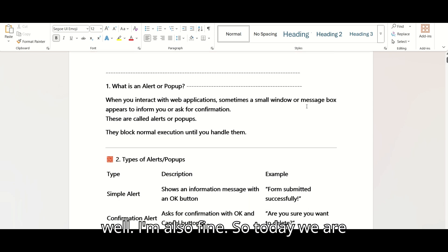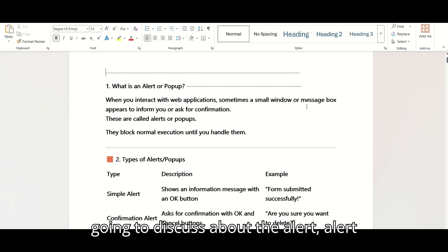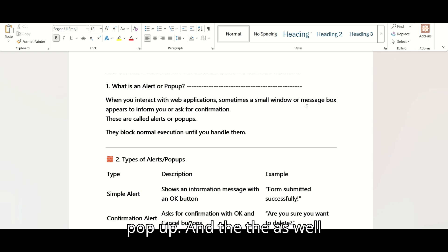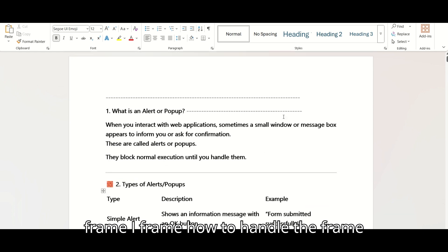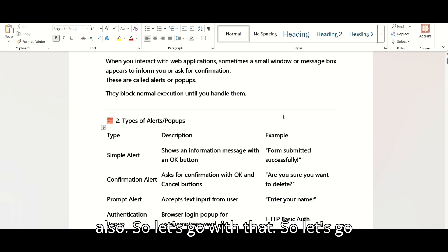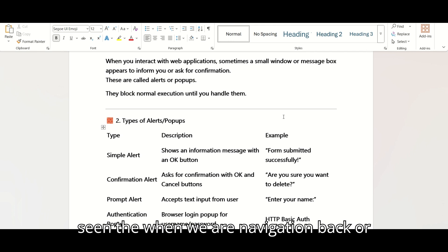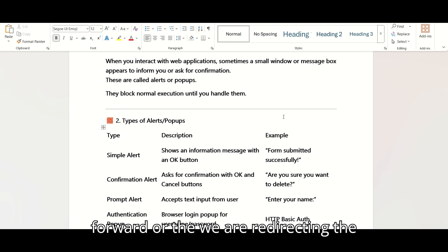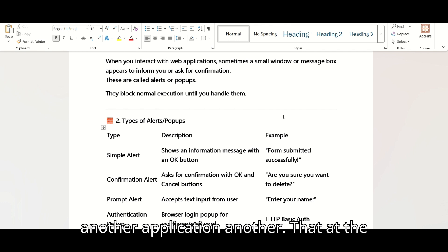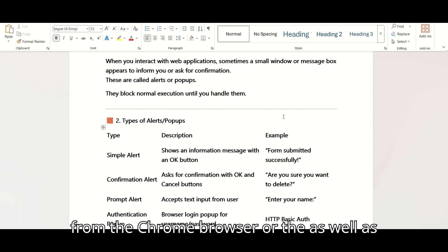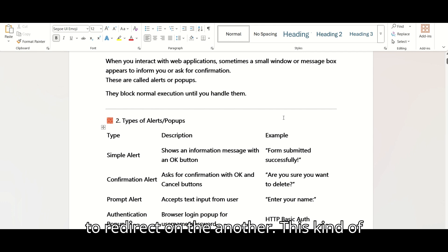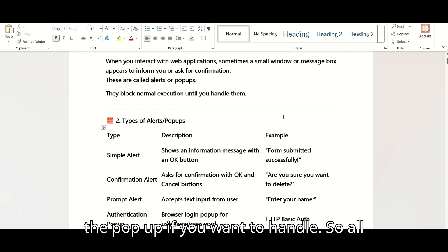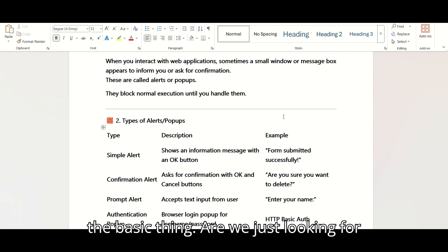Hello engineers, how are you? Hopefully you are well. Today we are going to discuss about the alert pop-up, and we will also cover another pop-up like the frame and iframe — how to handle the frame. Let's go with a real scenario: sometimes when we are navigating back or forward, or redirecting to another website, we get an alert pop-up from the Chrome browser asking if you want to stay or redirect.